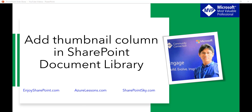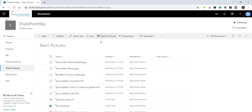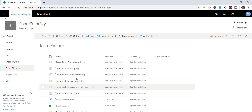Let me show you — here is my library. You can see this is a modern library called 'Team Pictures.' This is a document library, not a picture library, and I have uploaded some documents here as you can see.